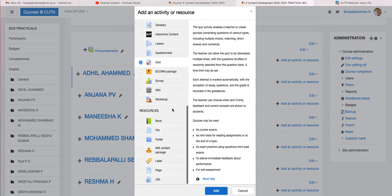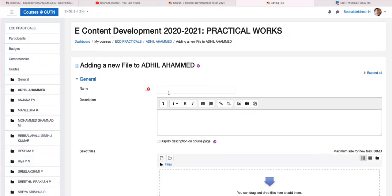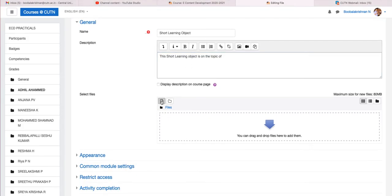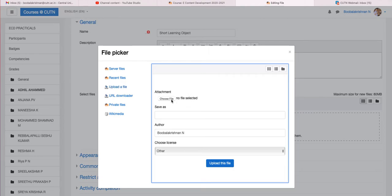For your first exercise I will start with Resources. A File — the file module enables a teacher to provide a file as a course resource. Just click 'File' and add it to your course section. The first file you are going to add is for the assignment given, which is a Short Learning Object. Name it and give a description — fill in the topic you are going to cover and write two to three lines about the description. Then select which file you are going to upload.